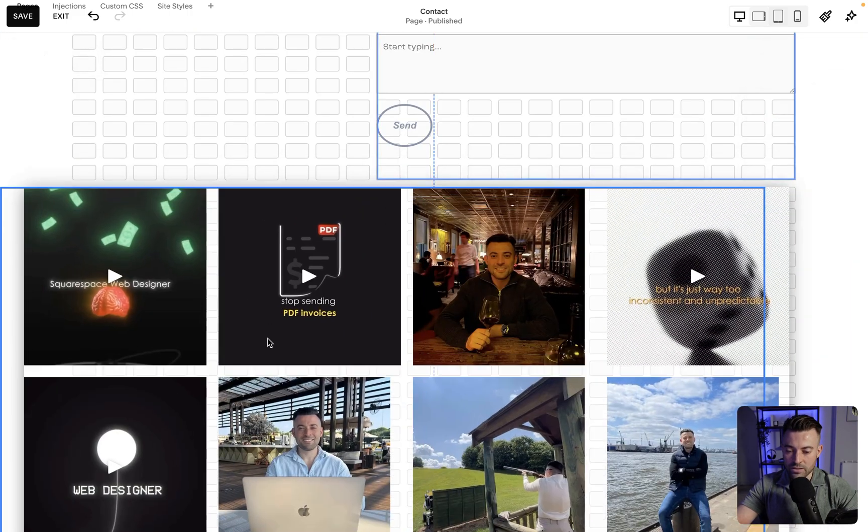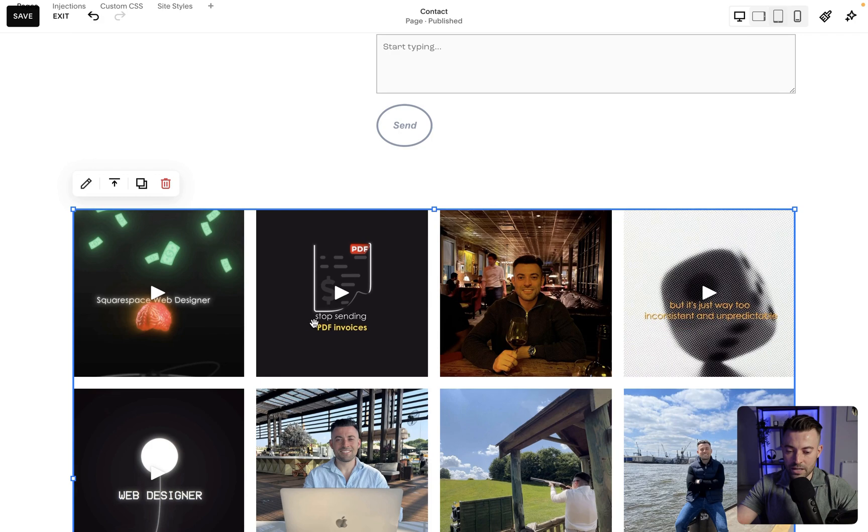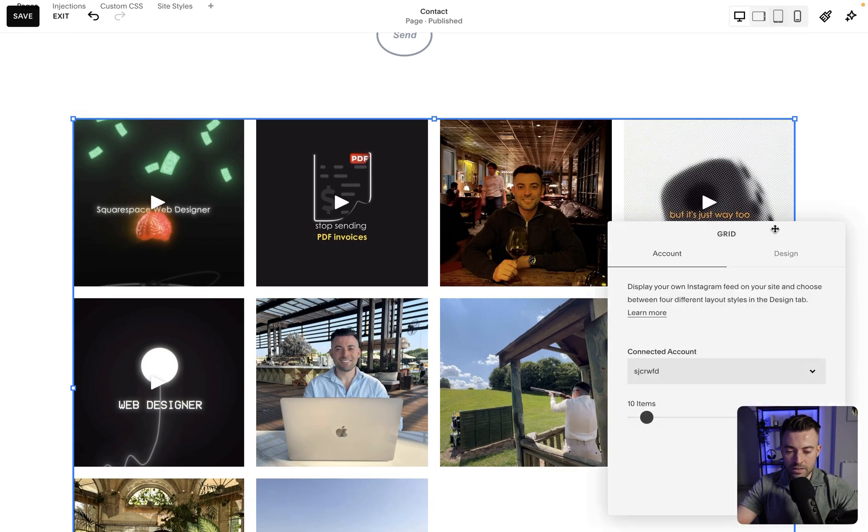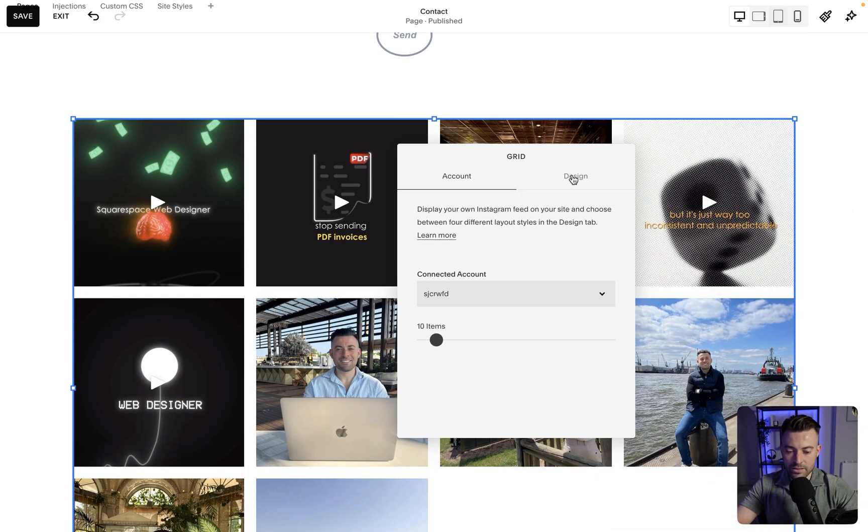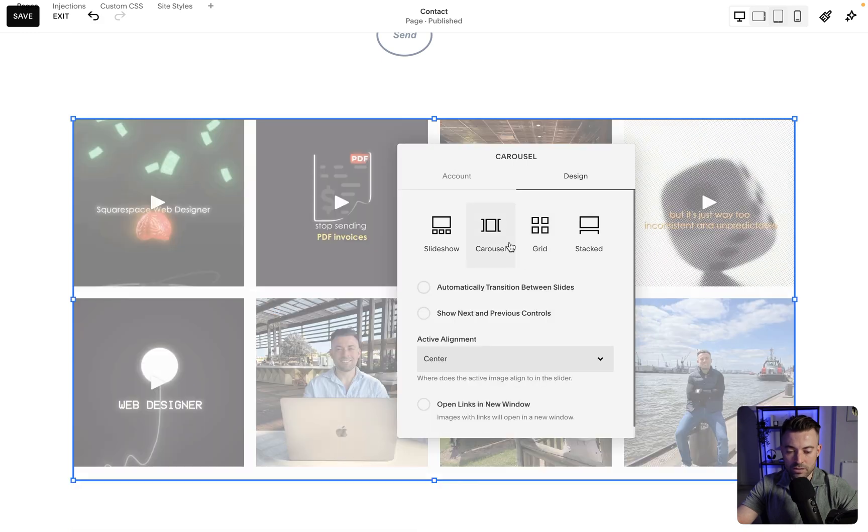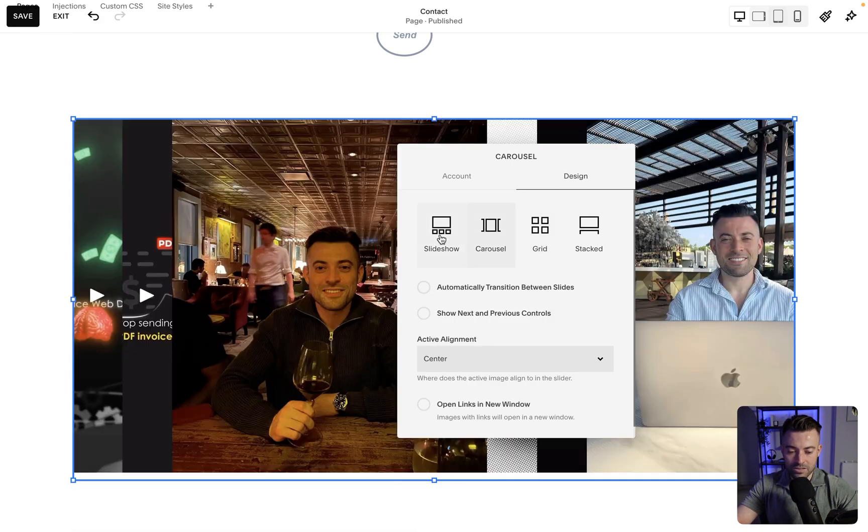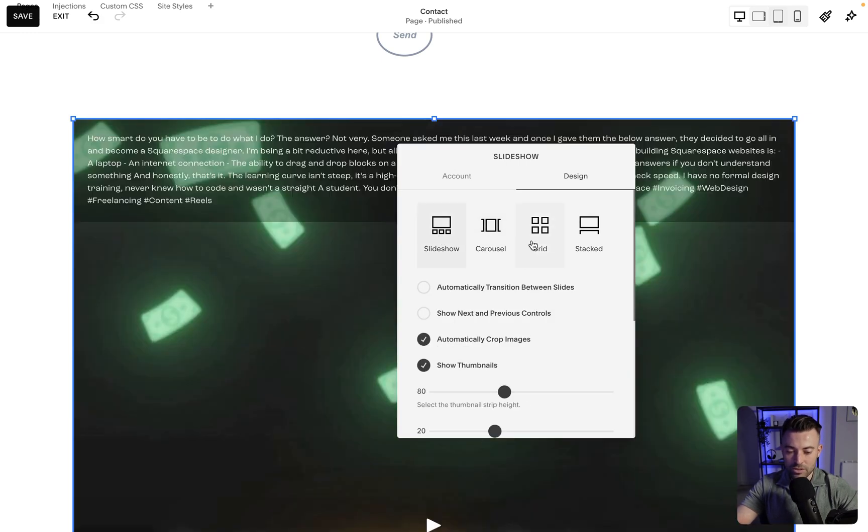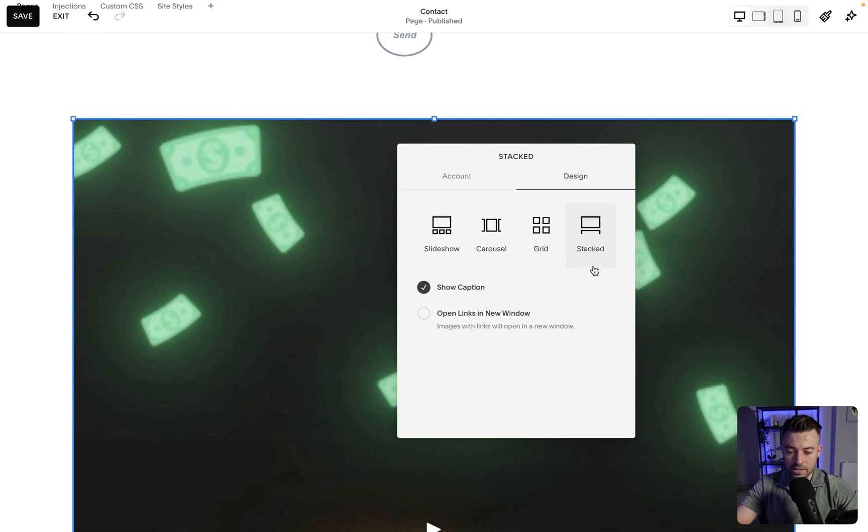So now we have our Instagram feed here and I can customize it. If I double click, I can click on design and then I can change this to either carousel, in all honesty it doesn't look great, slideshow, grid or stacked. I always really go with grid.